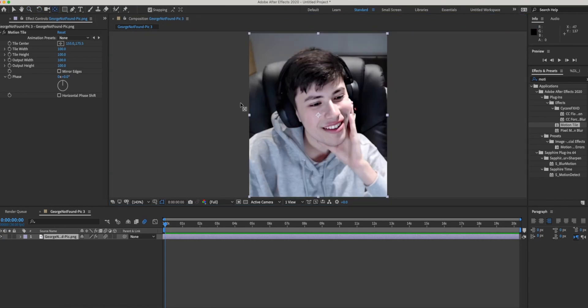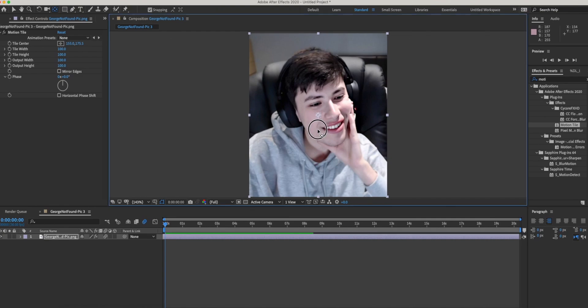This tool changes the center. So if you want to do a transition, it will change where the transition starts from the picture.